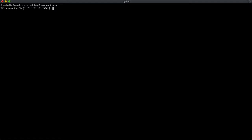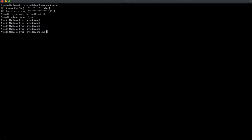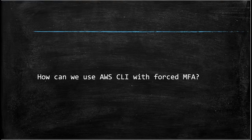It will ask me about the AWS access key ID, AWS secret key, default region, and default output. I already put in my normal credentials. Now I'll try to log into ECR — I have full access to ECR — so I'll type: AWS ECR get-login --no-include-email.